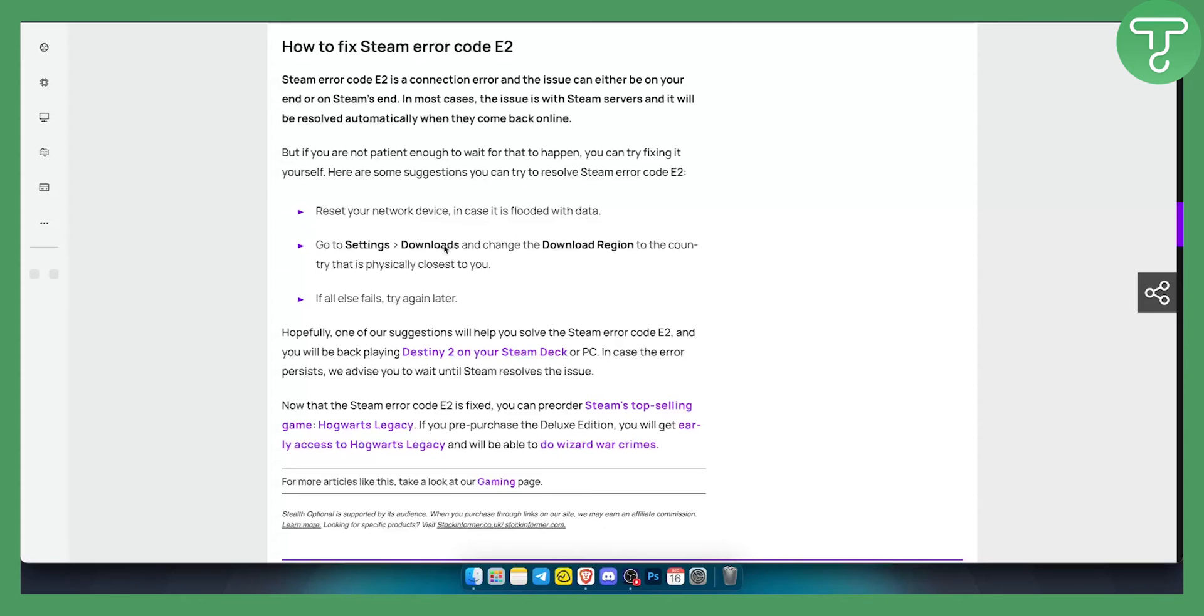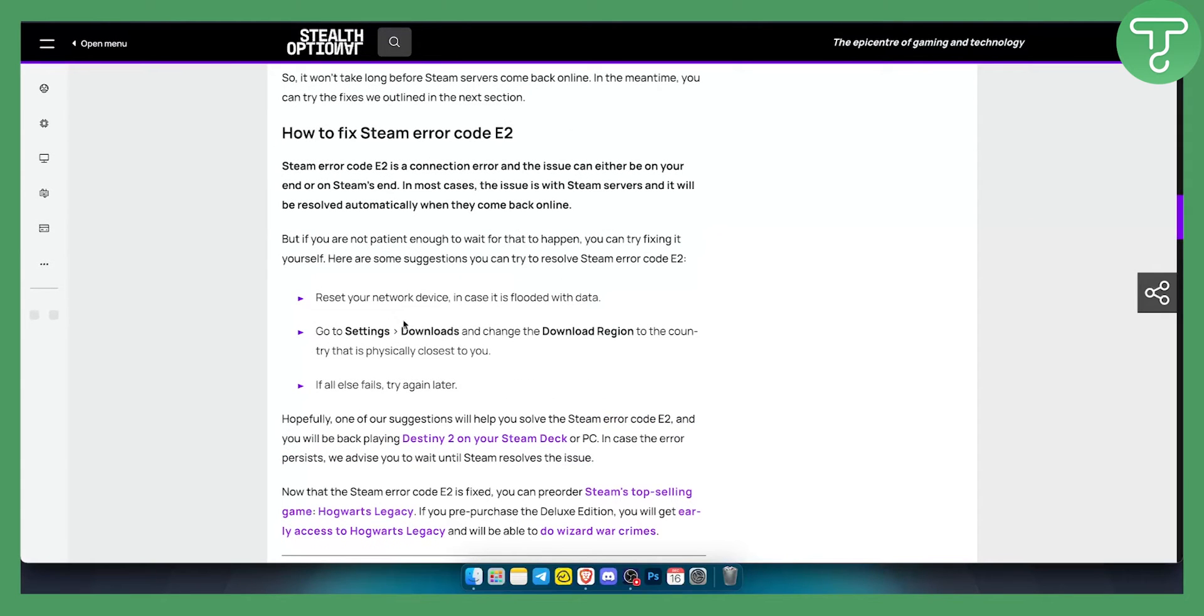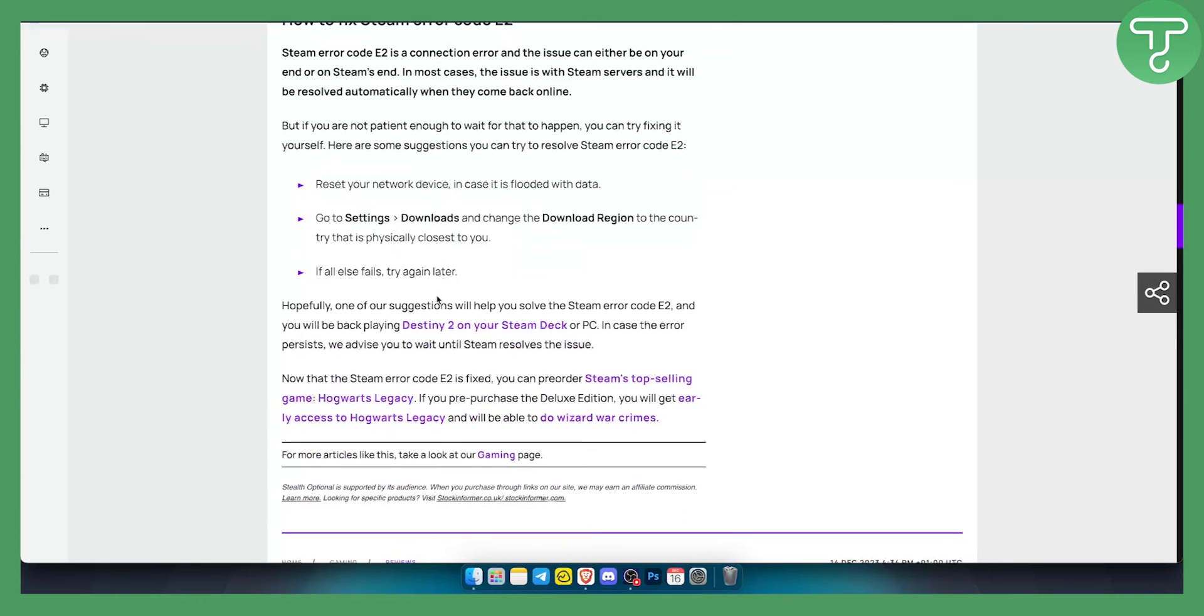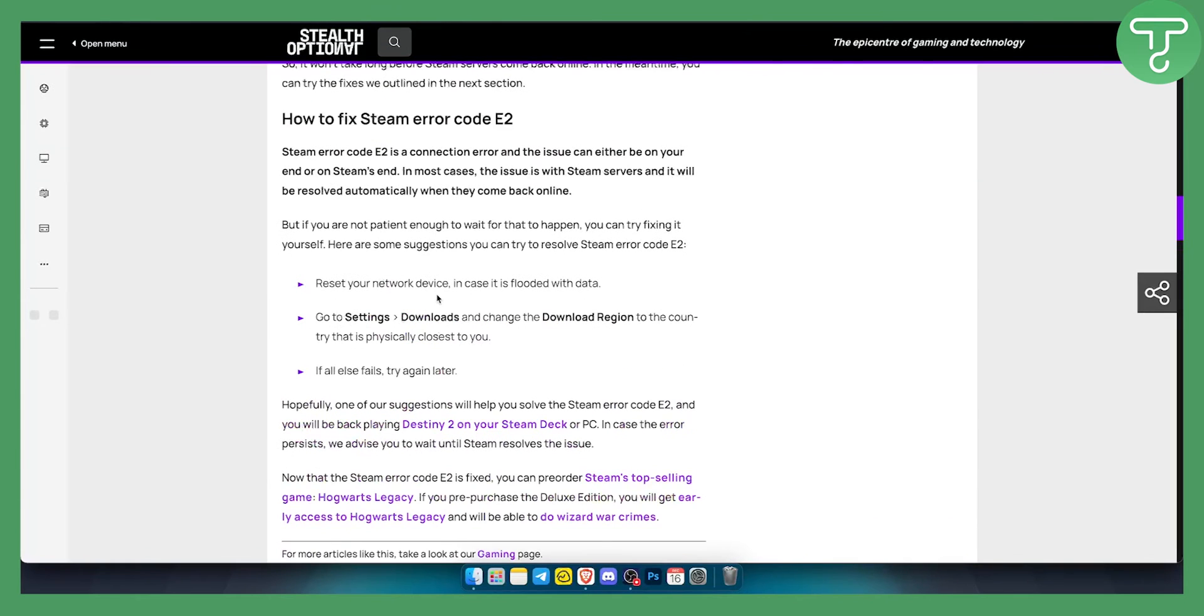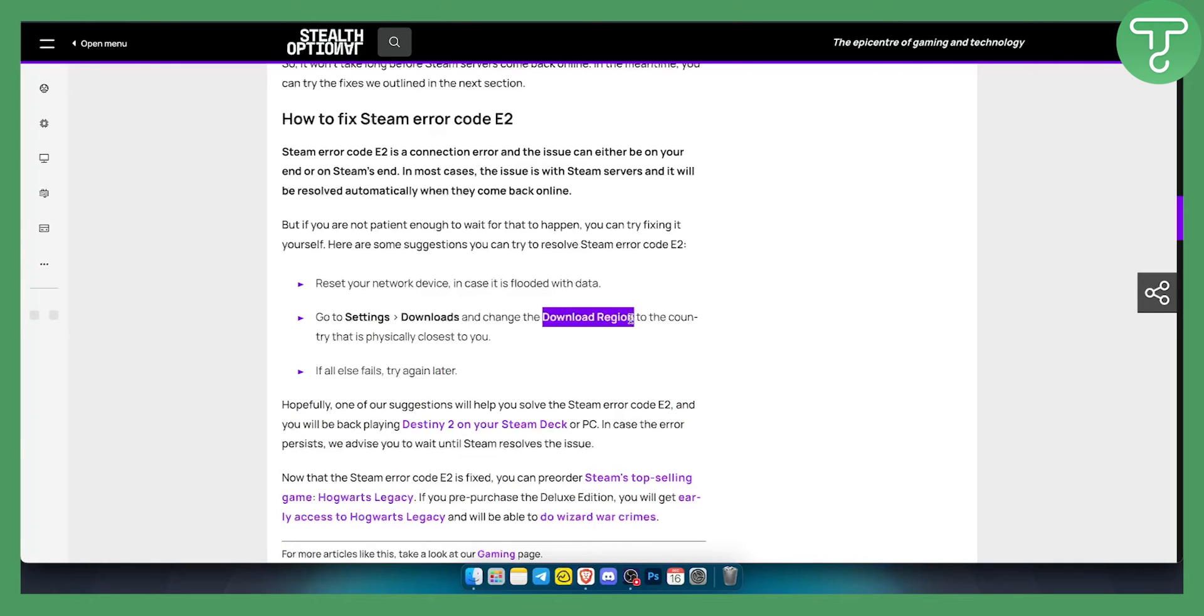Hopefully, once you have these right here, usually it's a VPN issue or a connectivity issue. You should be able to fix it with your router, like resetting your router, connecting to a hotspot, or going to settings downloads and changing the download region to the country that is physically closest to you.